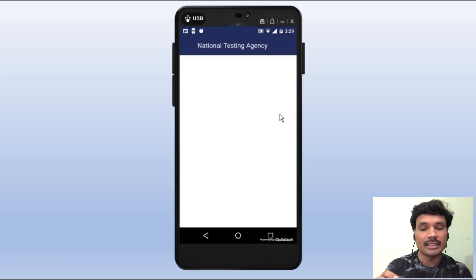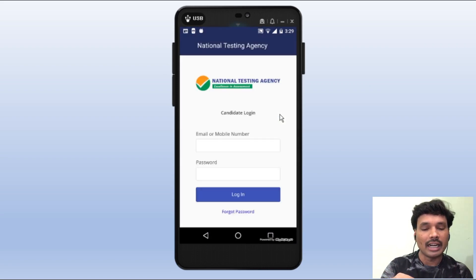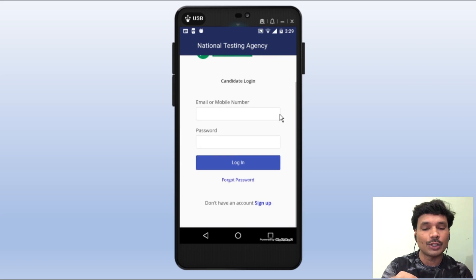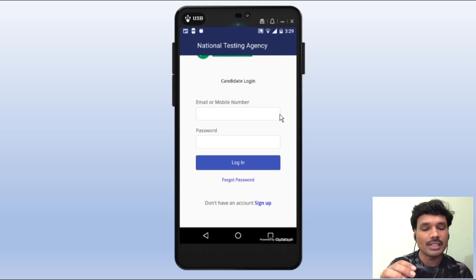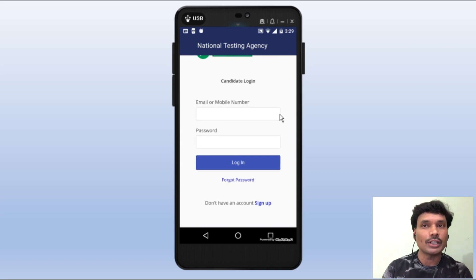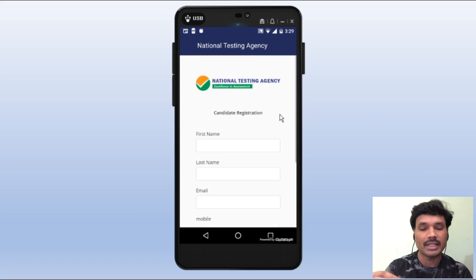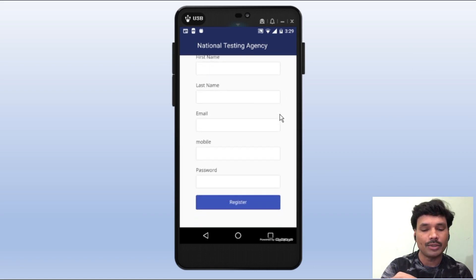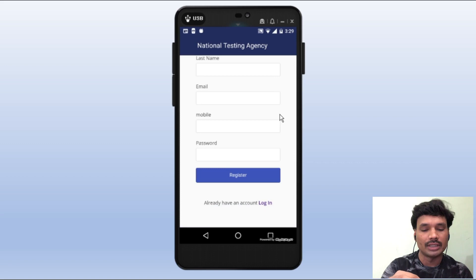We can register the email ID and password. We can register the first name and sign up — first name, last name, and so on.